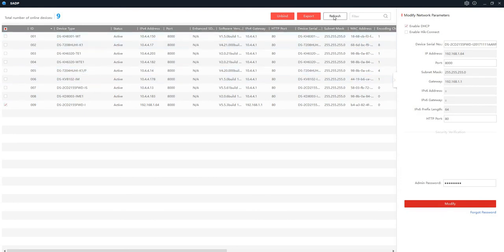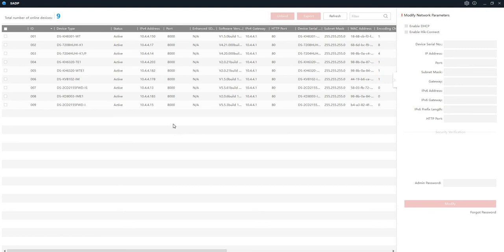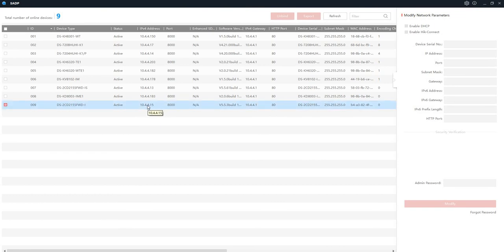So if you refresh your SADP tool now, you can see the IP has changed from 192 to 10.4.4.15. So that's your IP for your camera now. You already have the password because it was inactive and you put the password to make it active, so you know the password.